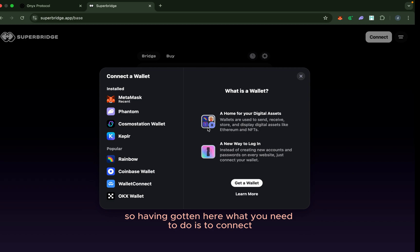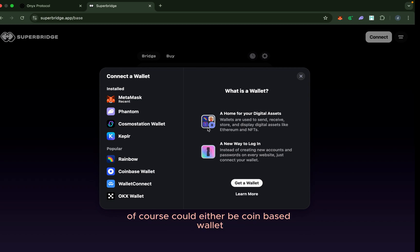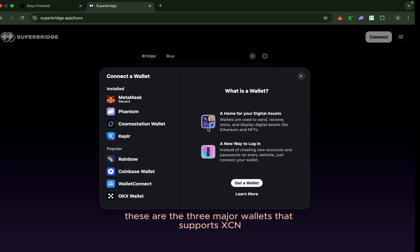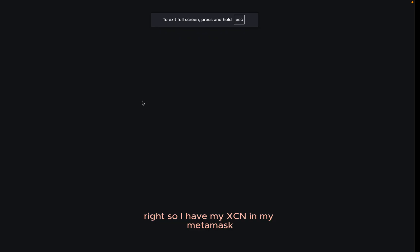What you need to do is to connect the wallet that you have your XCN in. It could either be Coinbase wallet, MetaMask, or Trust wallet—these are the three major wallets that support XCN. I have my XCN in my MetaMask.